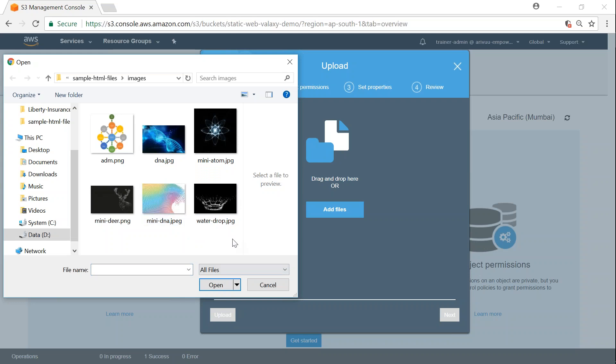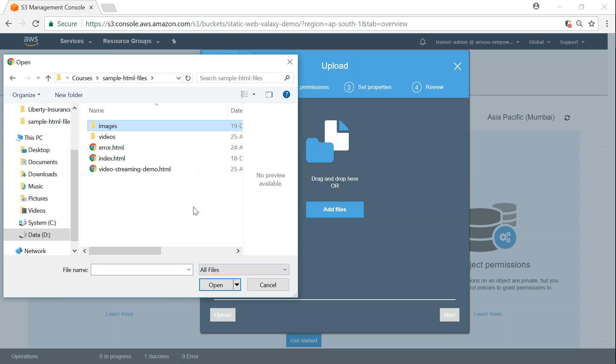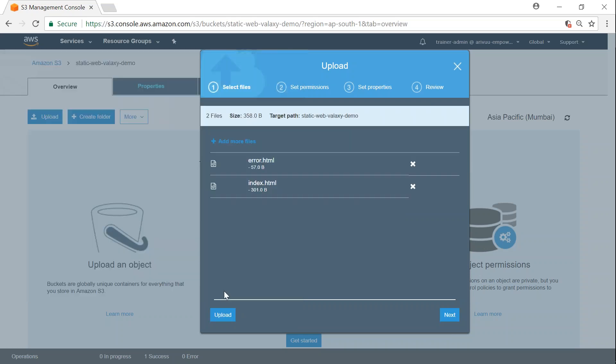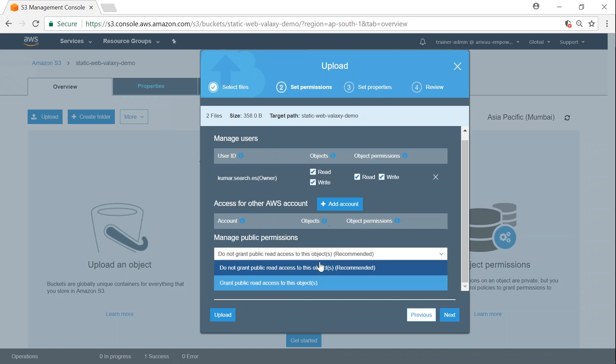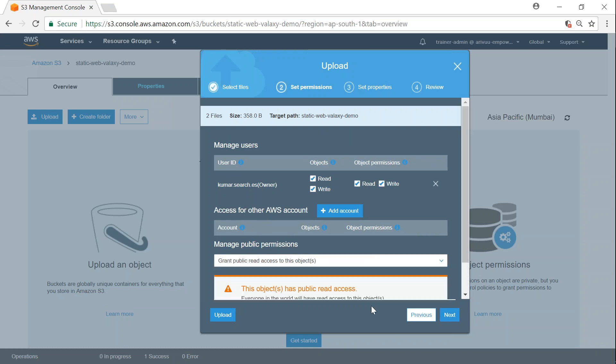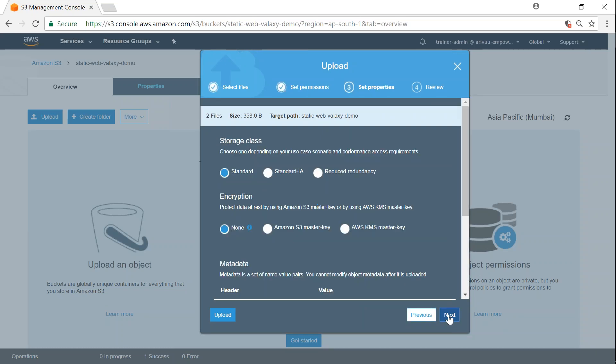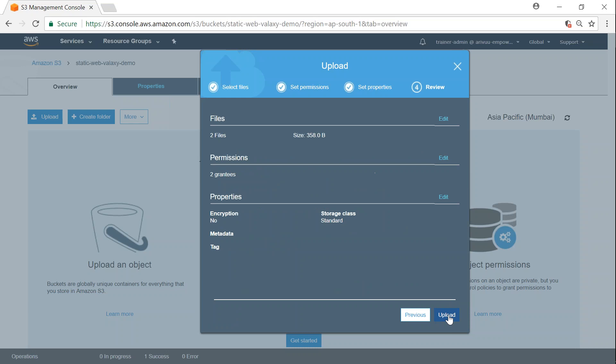Let me go ahead and add index.html, error.html, and give public permissions for these objects as well. Click on next, next, and upload.